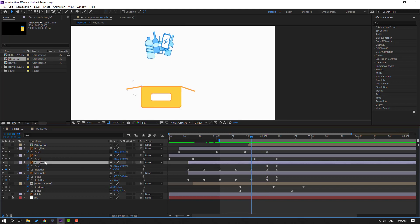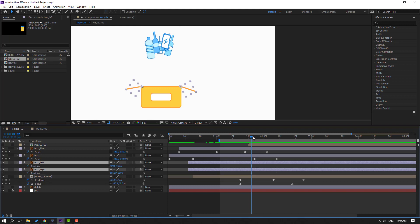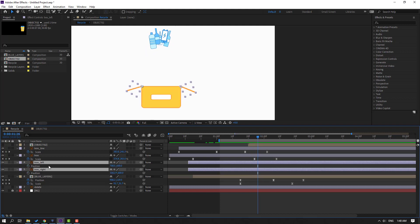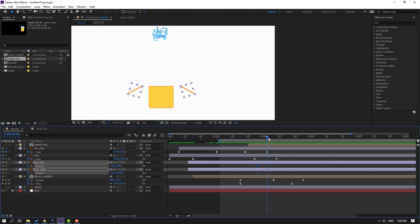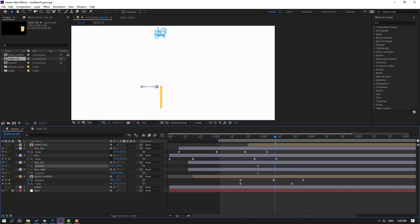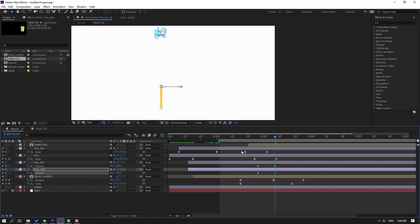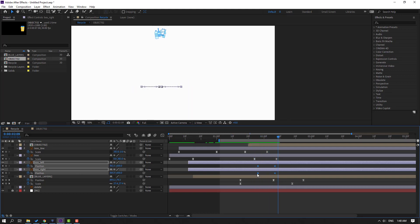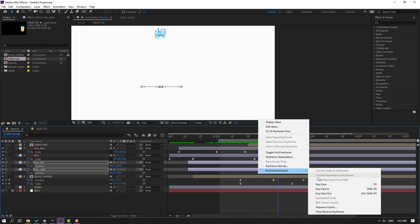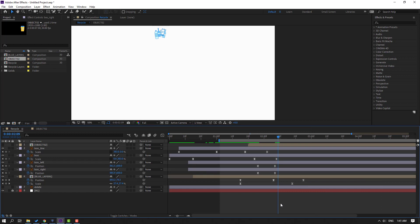Select this box left and box right, press P. Make new position keyframes, go to here, go to here, and move box to right, move this box to left. Select the keyframes, make easy ease.